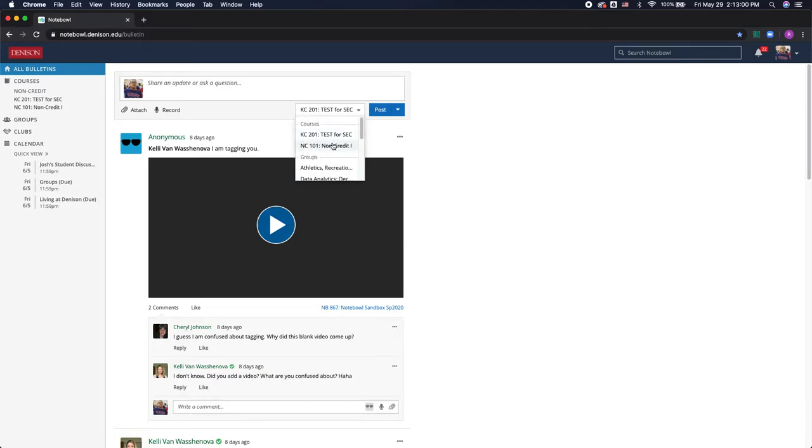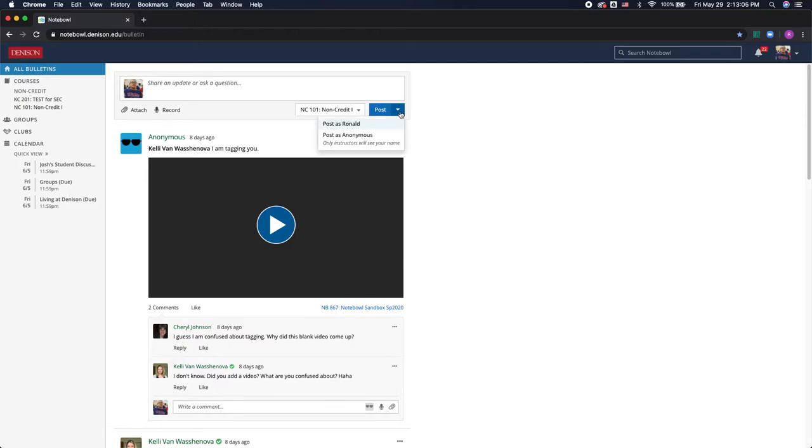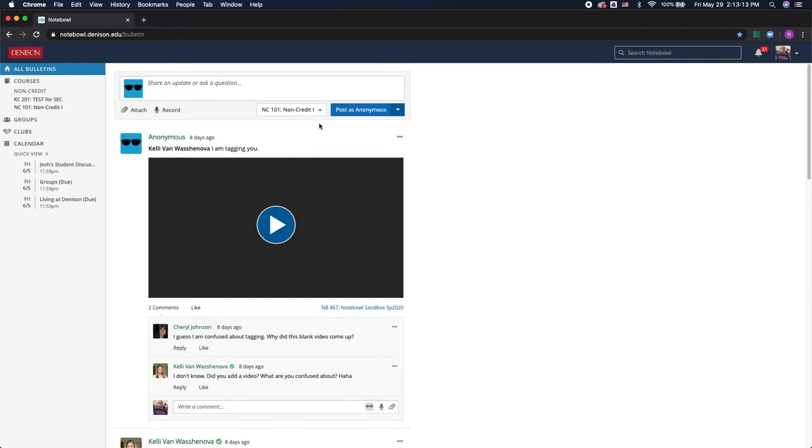So I'll choose this one and I also have the option to make my post anonymous. So if I want to ask a question but don't want my classmates knowing it was me that asked it, I can make myself anonymous and it will post as an anonymous profile where only my professor will be able to see that it was me.